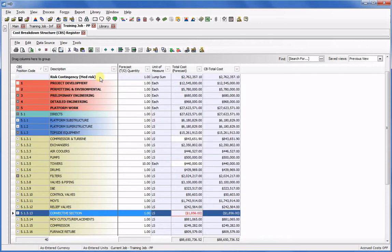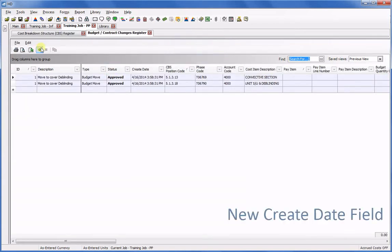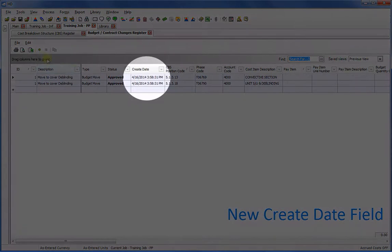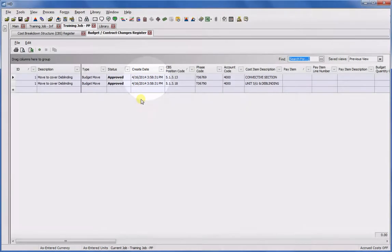To illustrate, I'll go to the budget contract changes register. Notice, by the way, that we now have a create date field that shows the date and time the change record was created, so you can see how long a change has been outstanding.